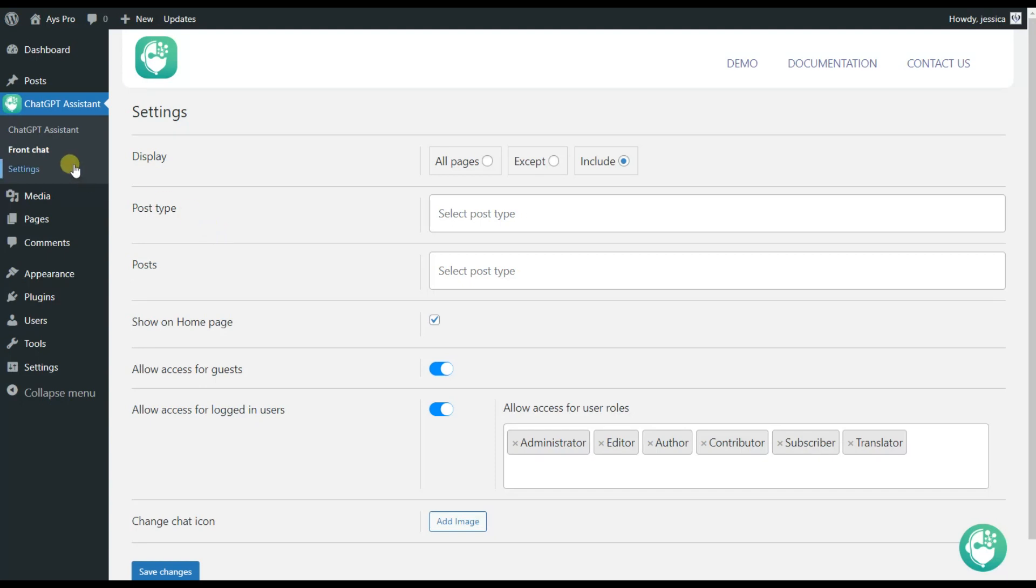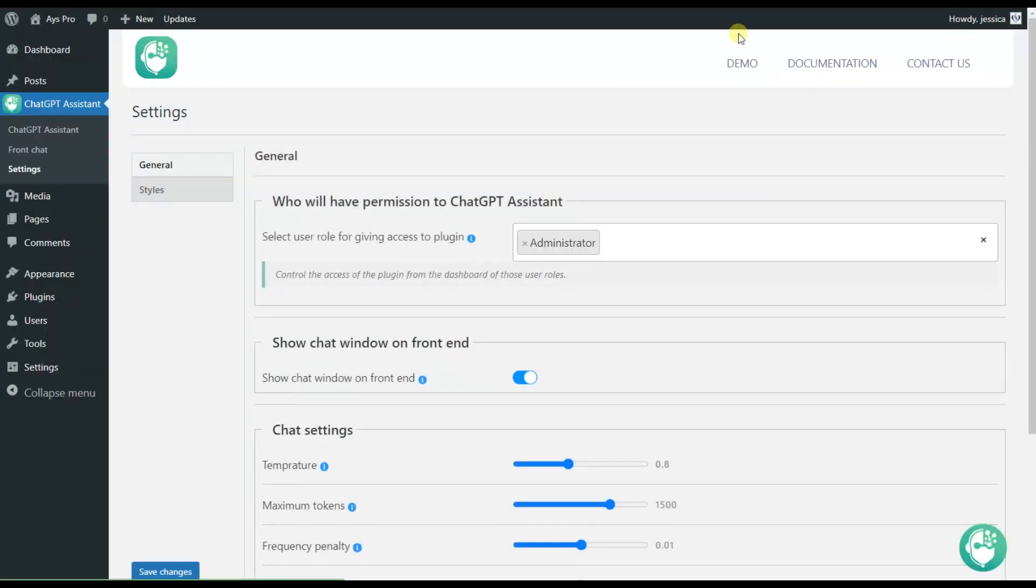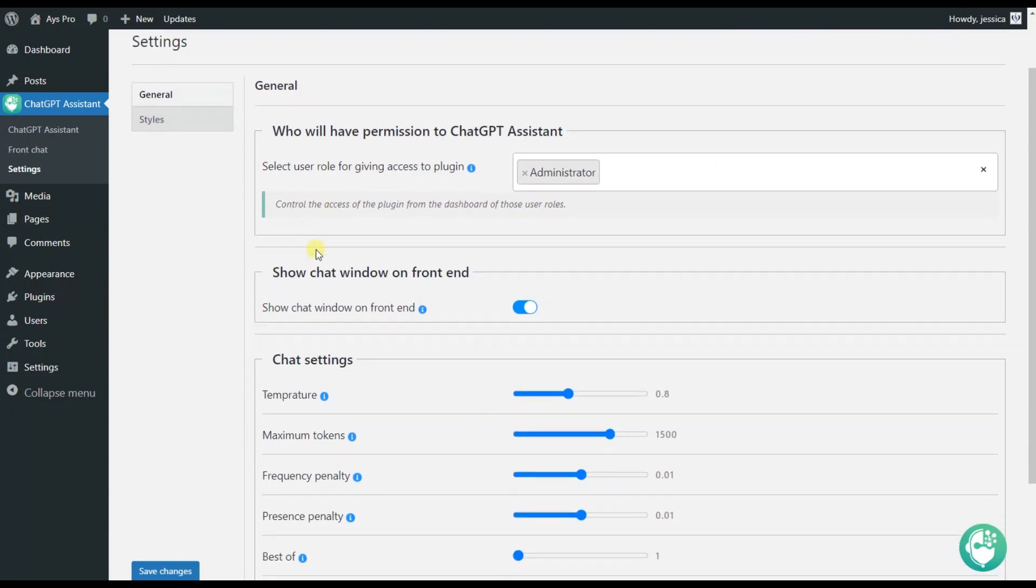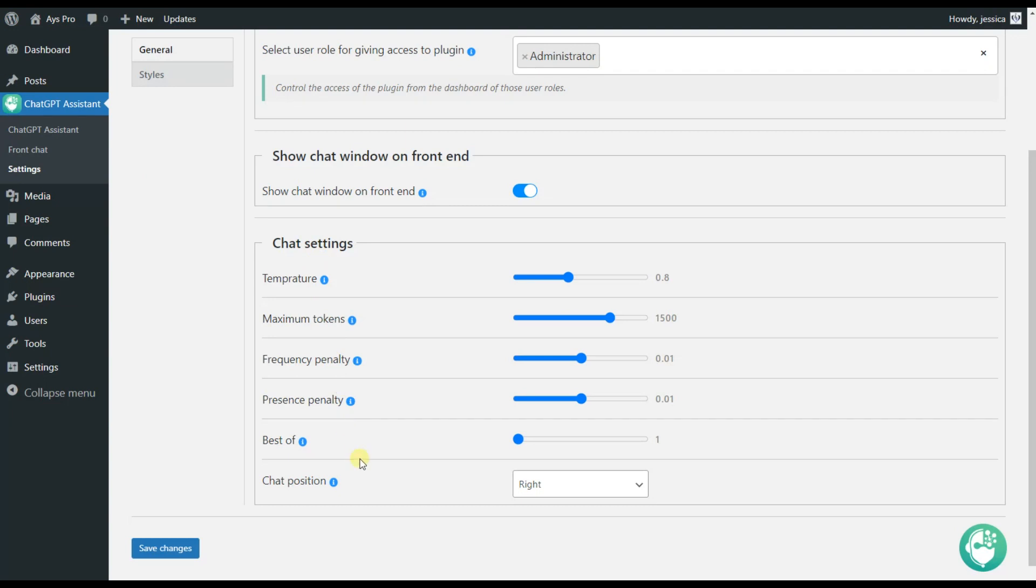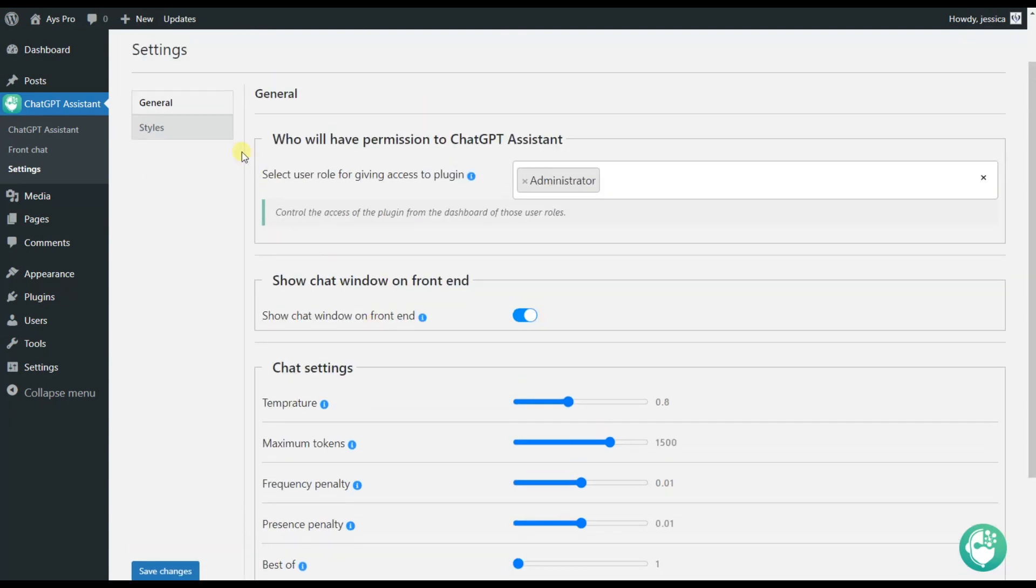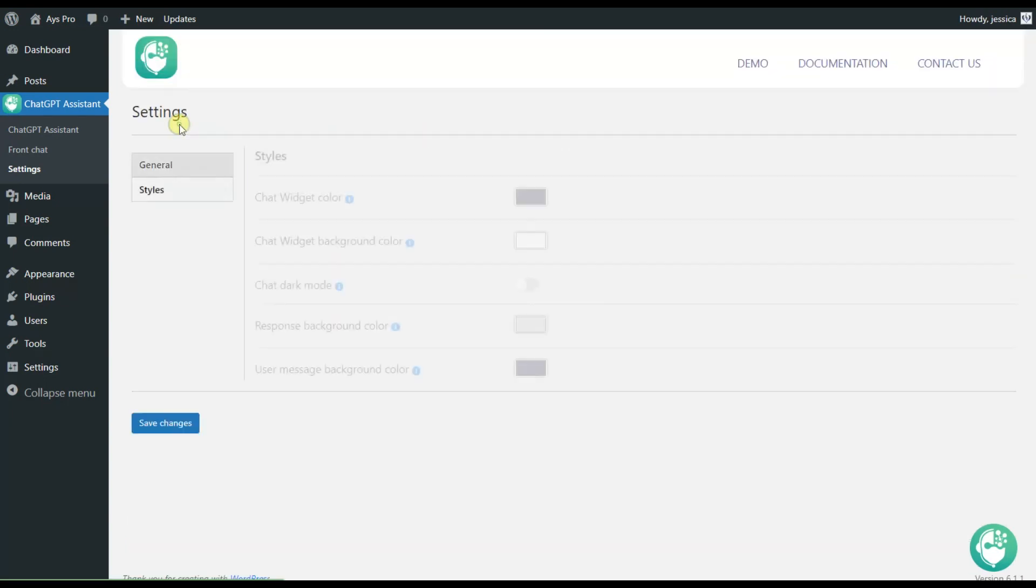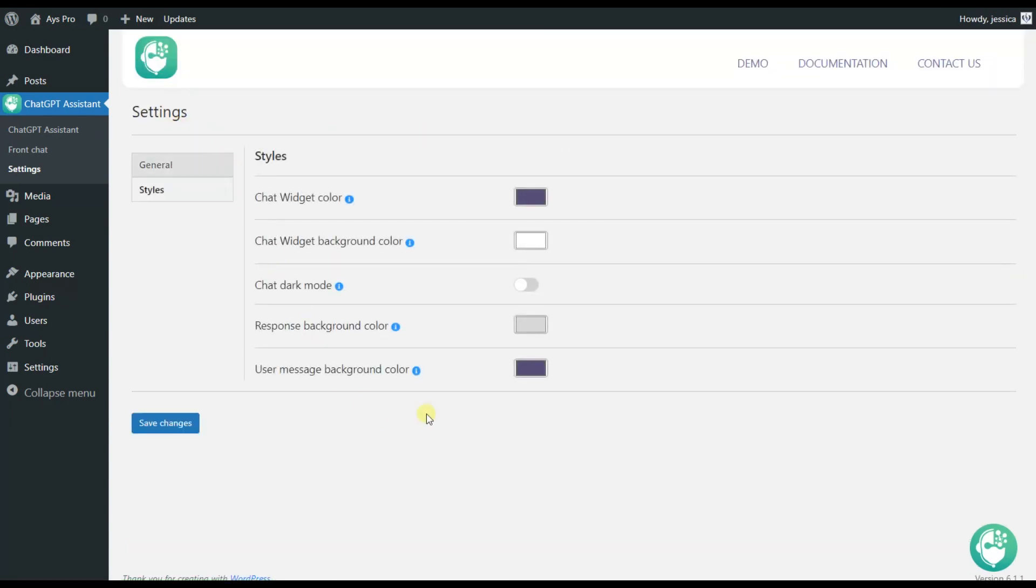Here we can see that we have the settings tab which is responsible for general settings. In case you want to make some changes to the plugin itself you just need to move to the settings tab and find the needed options for you. Here we have the general tab and the styles tab itself. You can customize the ChatGPT Assistant plugin based on your wish and enjoy it.